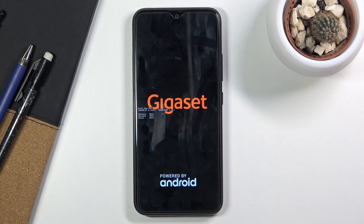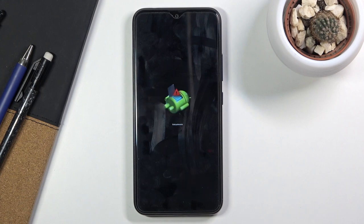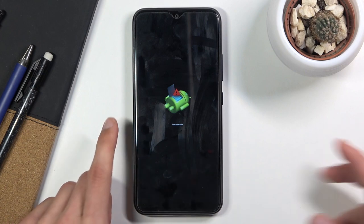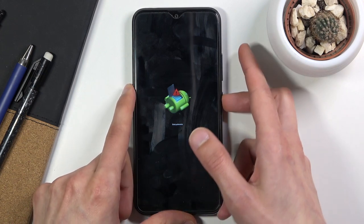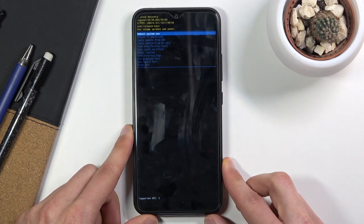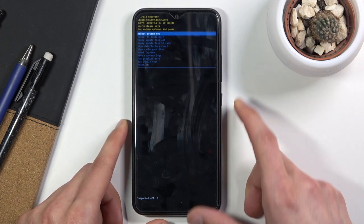The next thing you should see is an Android with no command screen like this one. To get past this, hold the power key, press volume up once and you should be in recovery mode.